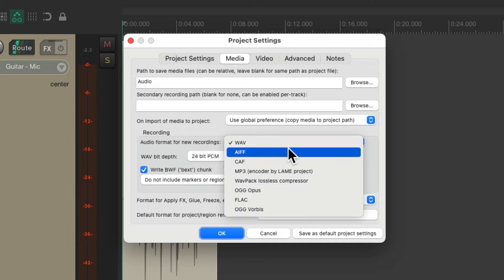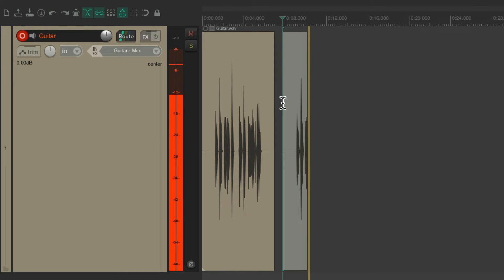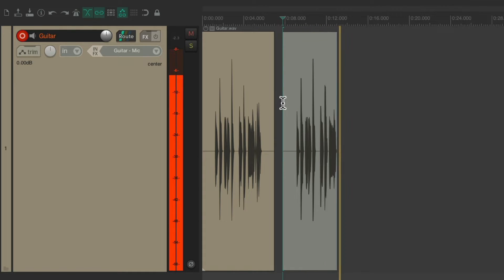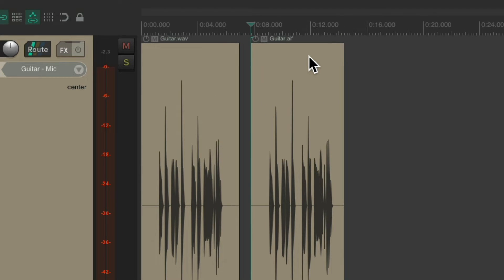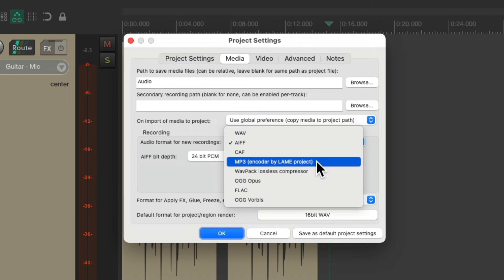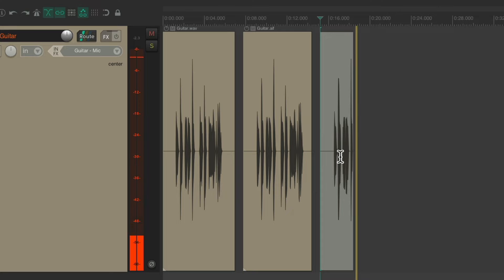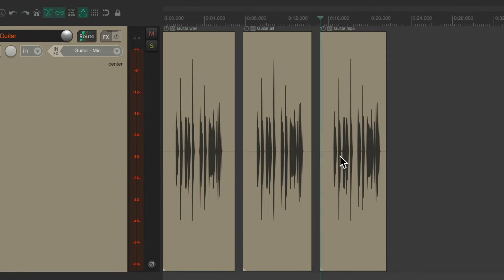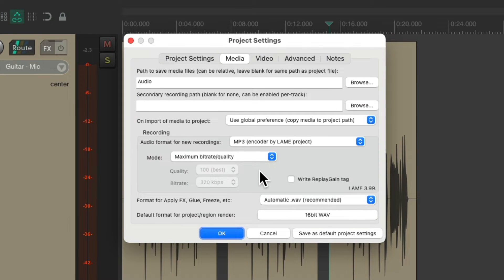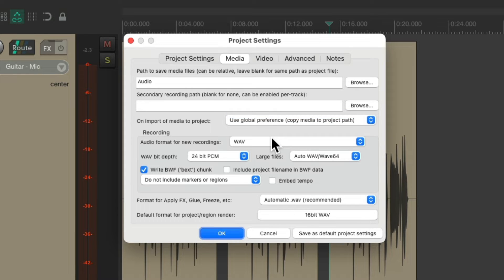But we could change the recording format to AAF — and now if we record our guitar, Reaper creates an AAF file. Or we could choose MP3, and if we record our guitar, Reaper creates an MP3 file. So that can all be adjusted here to choose what file type we're recording to. But by default, Reaper uses WAV files, which is typically the most useful file format.